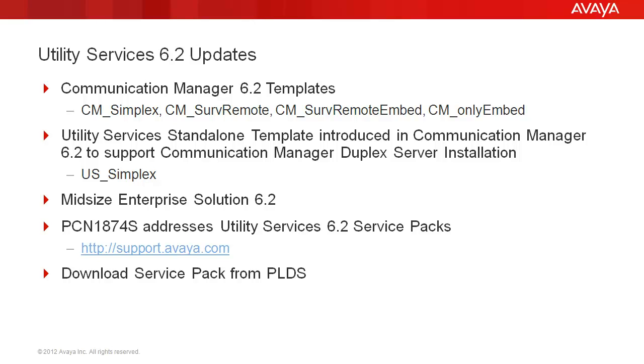PCN 1874 addresses the Utility Services 6.2 Service Packs. You can find that at support.avaya.com and search PCN 1874. The Service Packs are posted to PLDS and can be downloaded from PLDS.